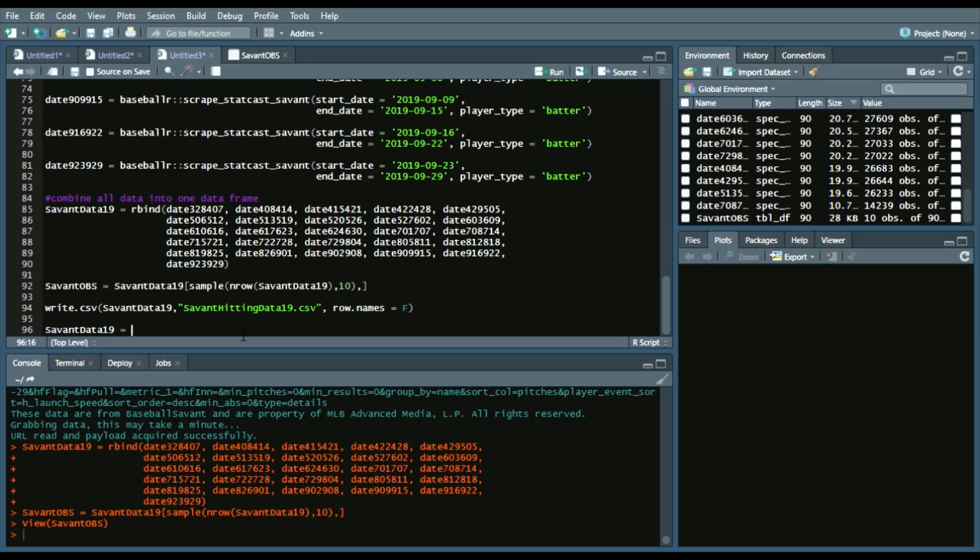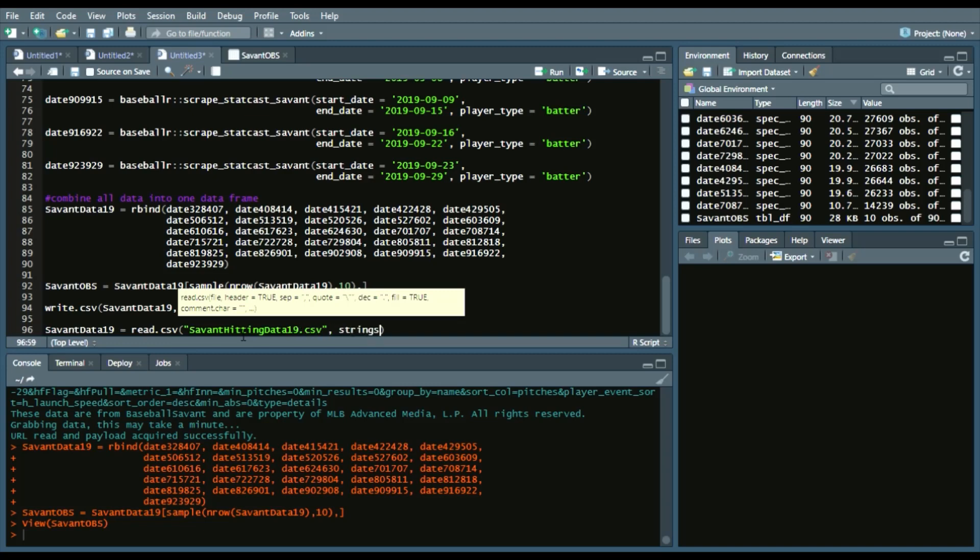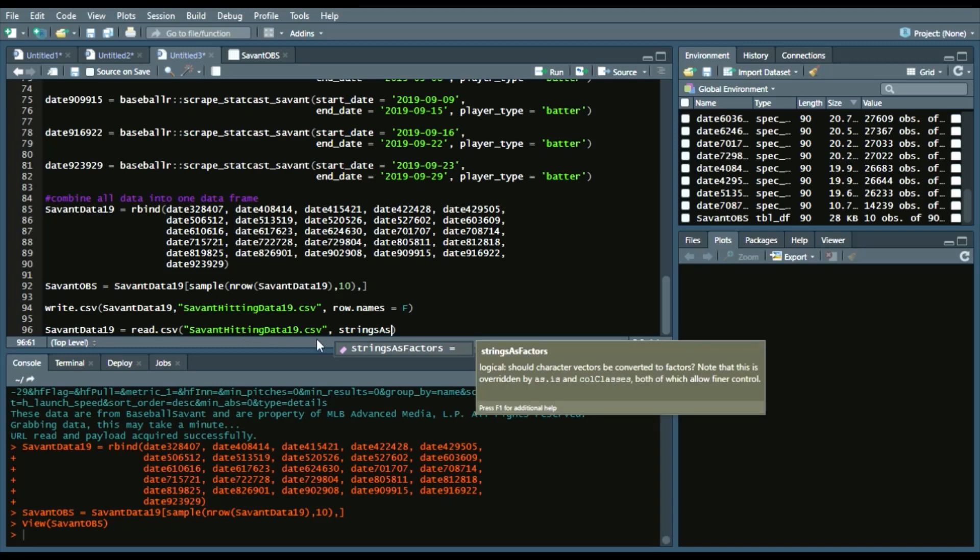So I'll say SavantData19, it's time to say read.csv SavantHittingData19.csv. We'll say strings as factors just in case if our strings do create factors, which we don't want at this current moment in time.